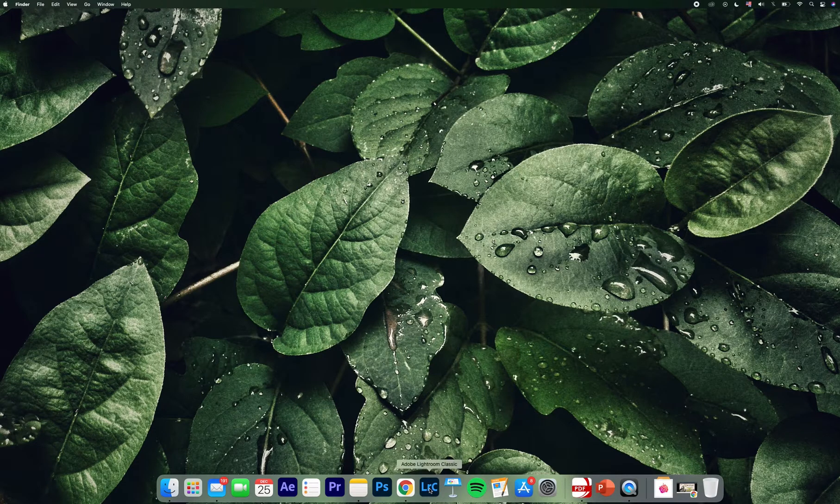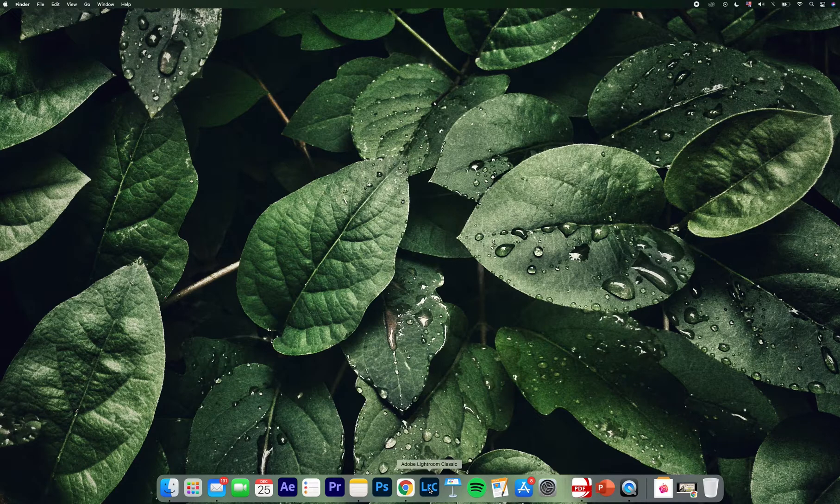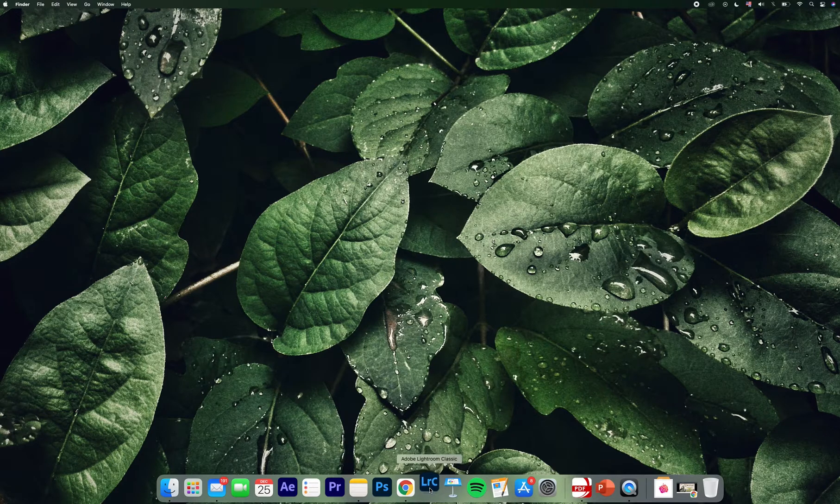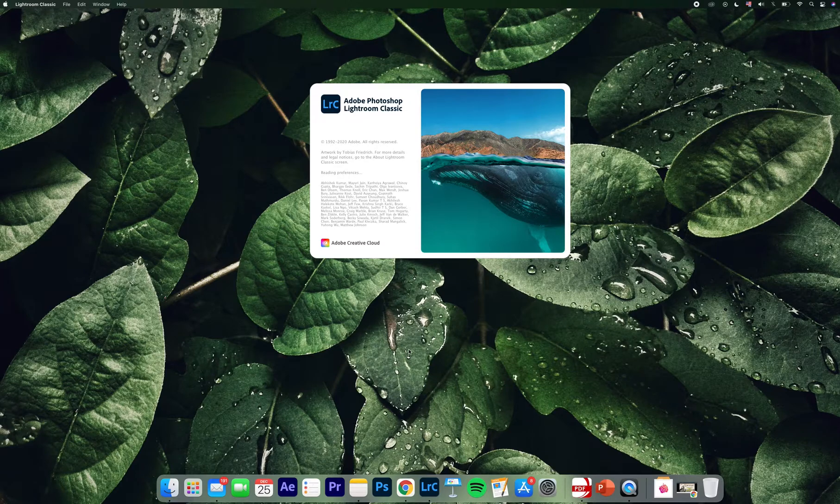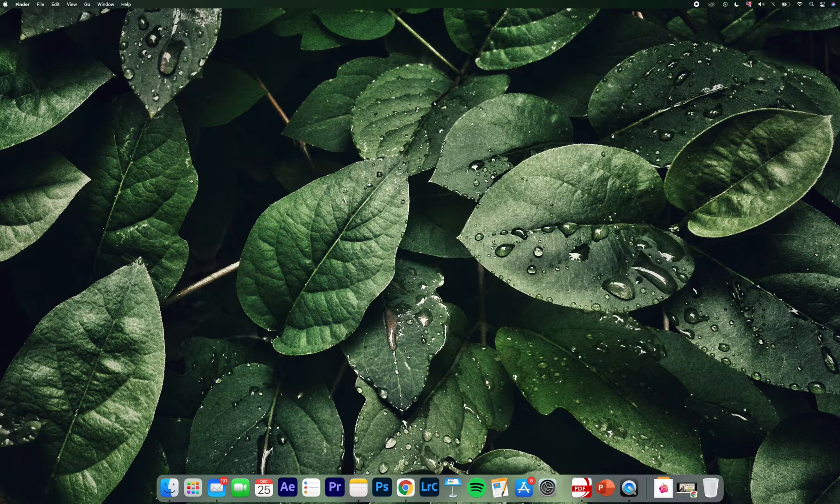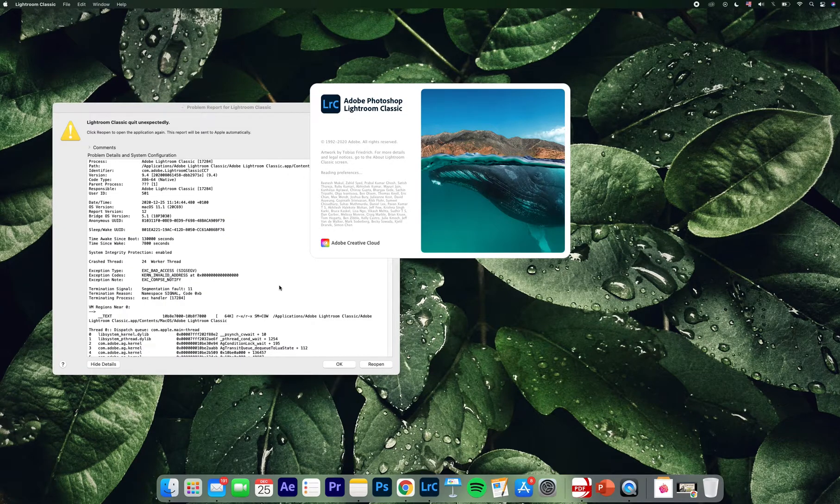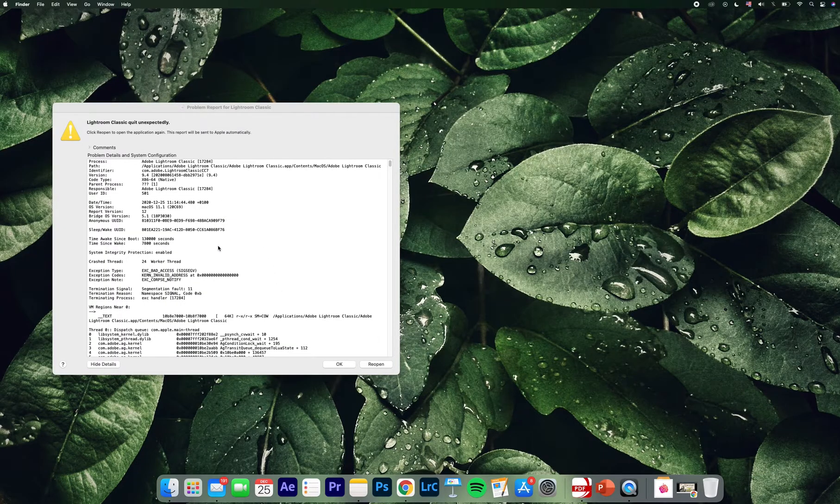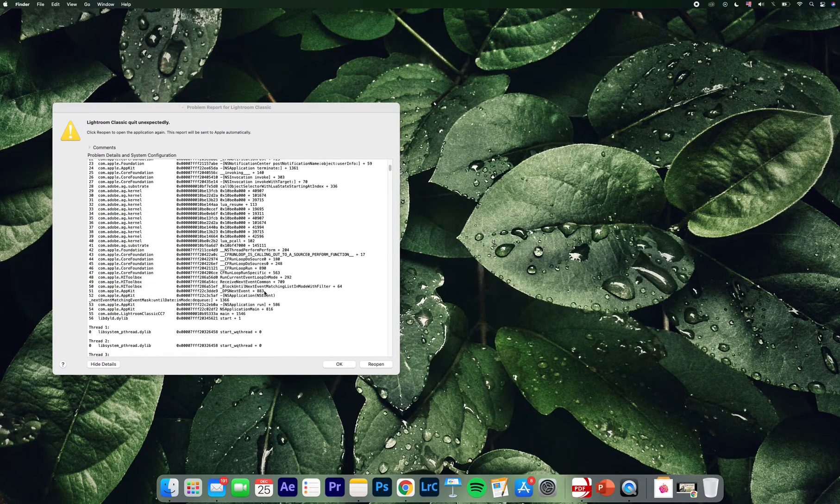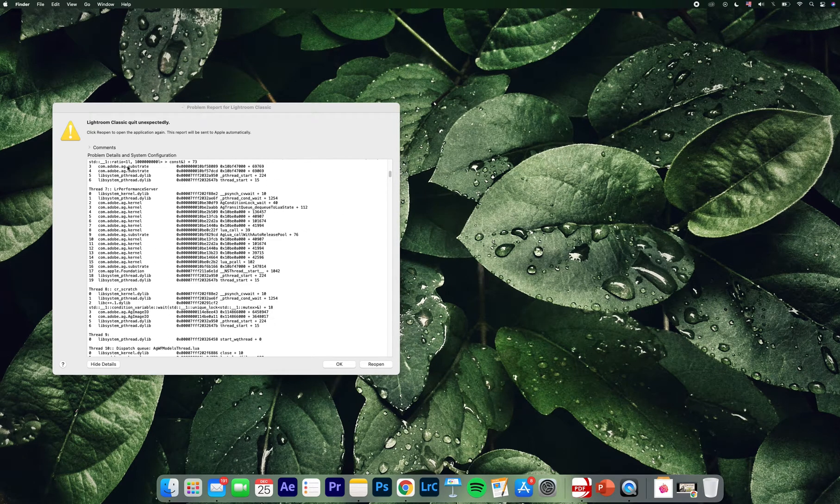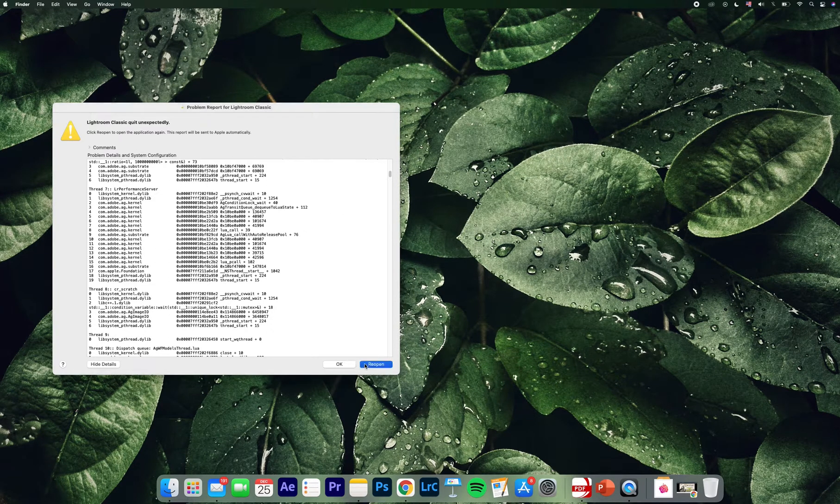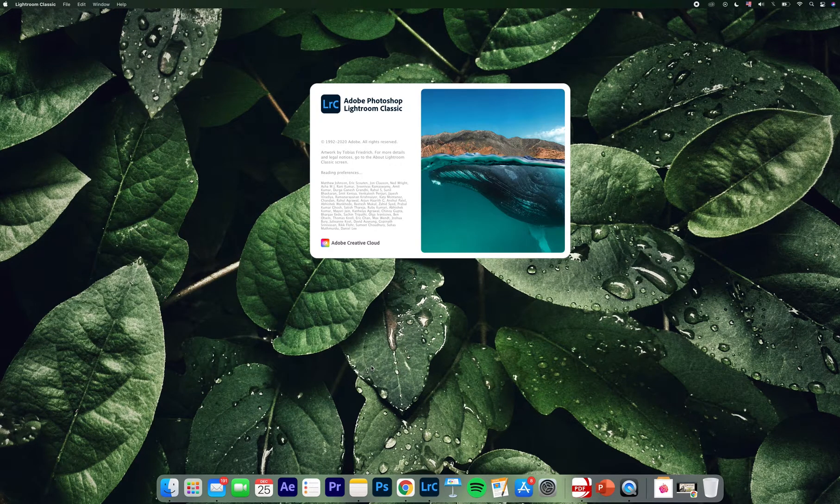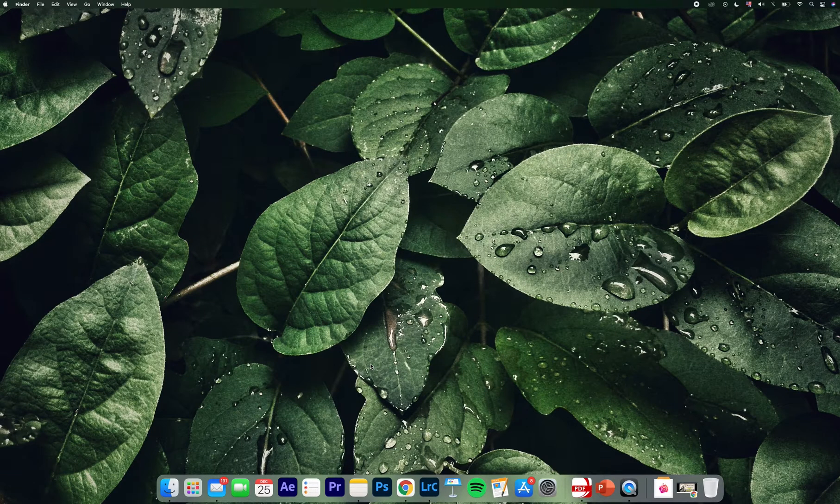I believe I had a problem with the catalog in Adobe Lightroom. If I just come here and try to open it, this is what can happen: it will just crash. And then I will see this unexpected error, as Lightroom says.